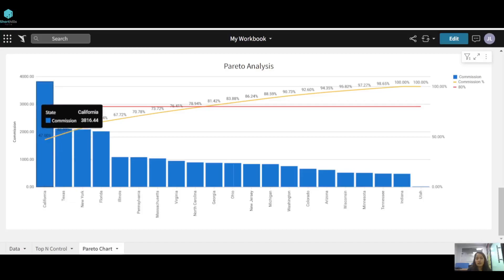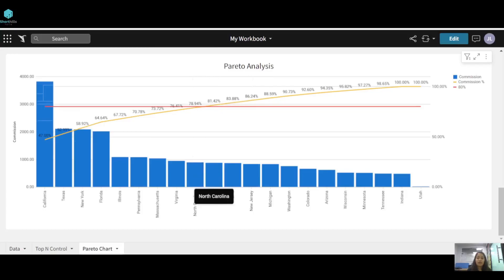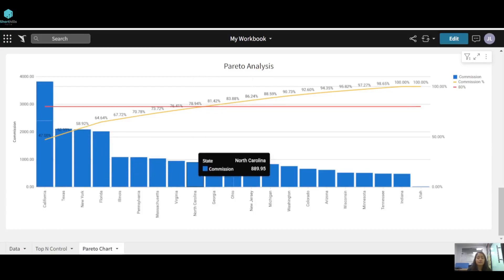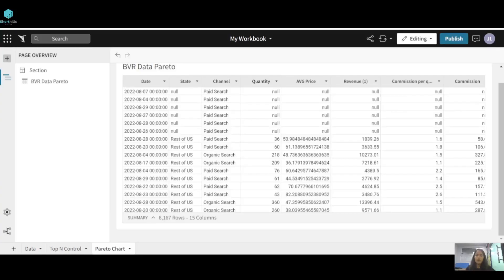For example, California brings 47% of the total commission, and California and Texas cumulatively bring 52.99%. The red line here shows the 80% threshold. Where the line intercepts the commission percentage, all states to the left are bringing 80% of the business. So California, Texas, New York, through Georgia, are bringing 80% of the commission.